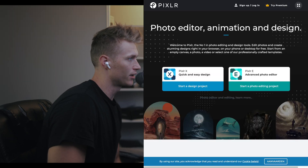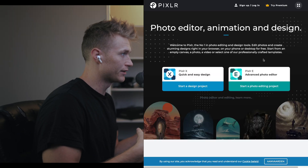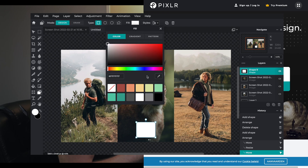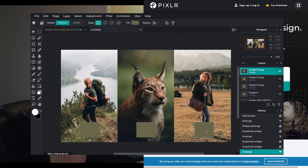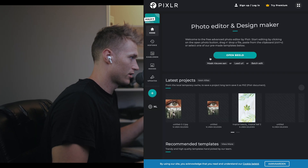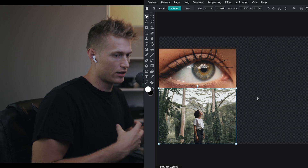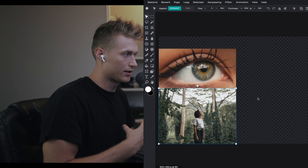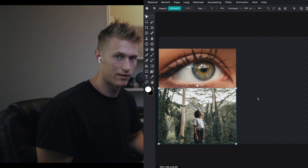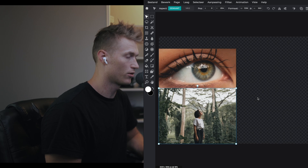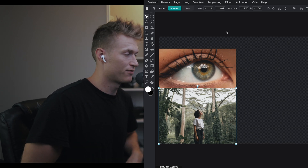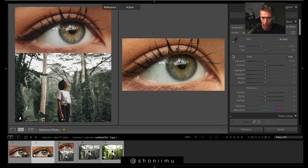This video is sponsored by Pixlr, a really easy-to-use photo editing application online. It's super easy to just do adjustments. Stick around to the end because you'll see exactly how we use this to complete this image. It's free and the link is down in the description for you to try.